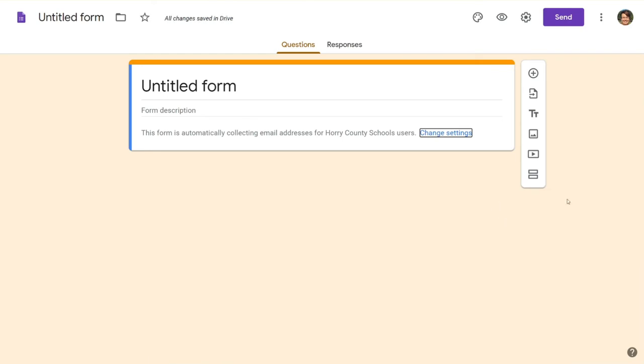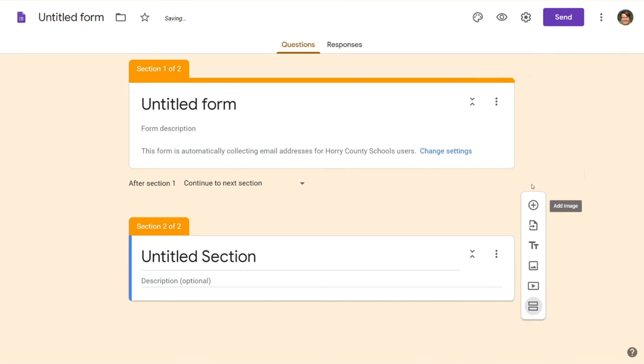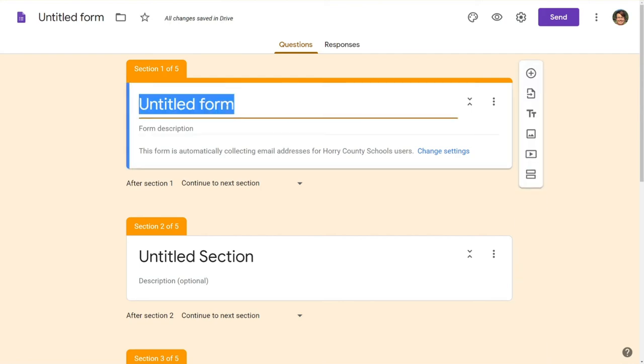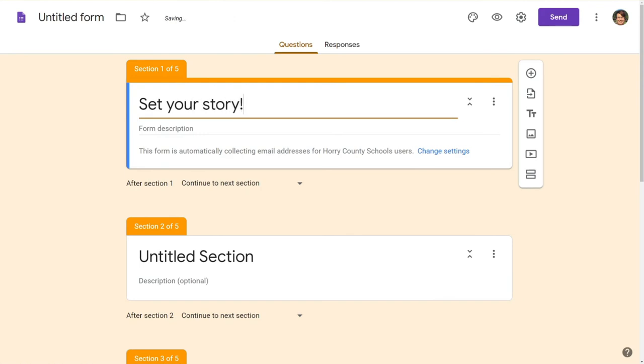We're going to make sure we start by creating four or five blank sections by choosing this add section at the bottom here. Here at the beginning you are going to want to set your story.